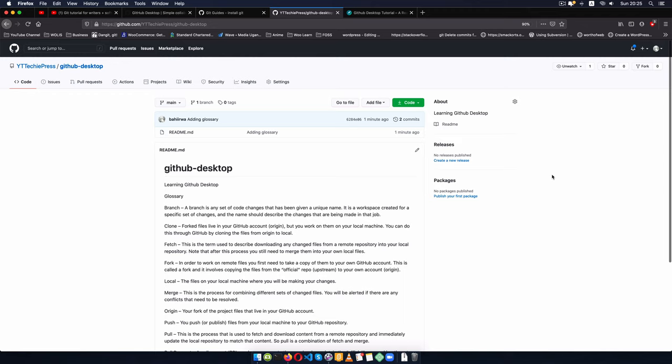Welcome back to the channel. In this video my goal is to make sure that git is really simple for someone who is non-technical, but at the end of the day someone who is doing coding or writing articles should be able to use git and platforms like GitHub or GitLab to use what we call version control systems.